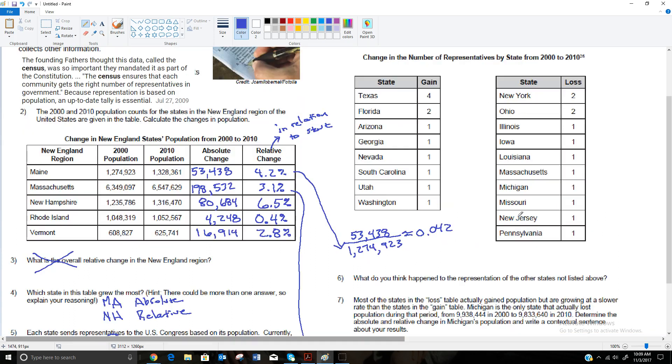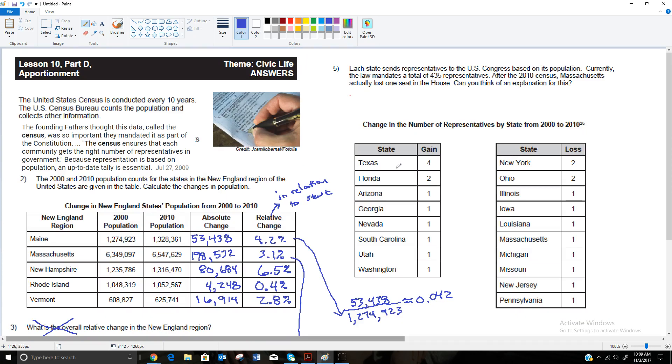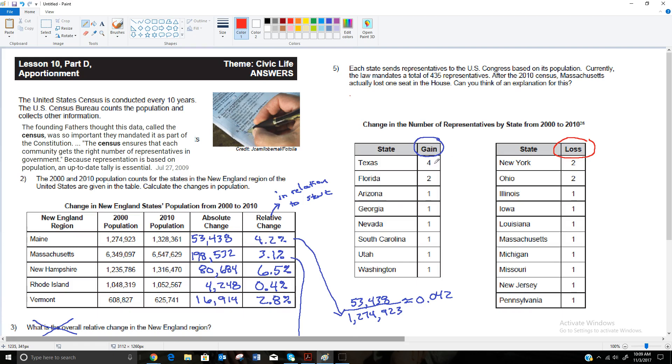Let's look at what happened from 2000 to 2010. These states on this side actually gained seats in the House, and these states over here actually lost seats in the House. Now that doesn't necessarily mean they lost population. It's just that in comparison to the rest of the country, they didn't grow as much, and so they ended up losing some seats to some other states. So Texas actually gained four representatives from 2000 to 2010, which is a very significant amount. If you're into politics at all, you can kind of go back and look. That's pretty significant. Florida gained two, and then all these other states, Arizona, Georgia, Nevada, South Carolina, Utah, and Washington, each gained one.